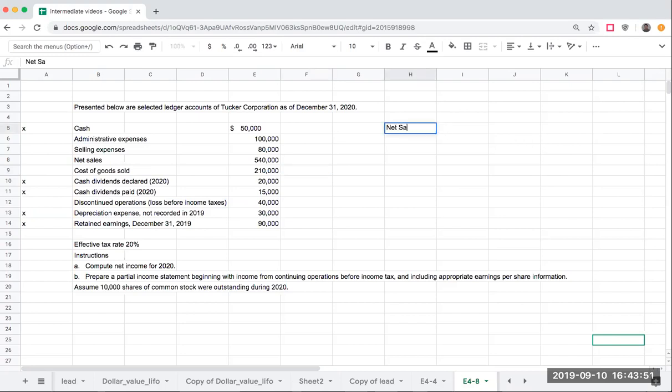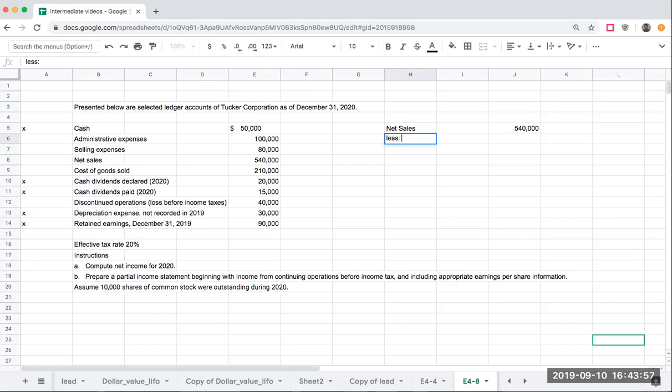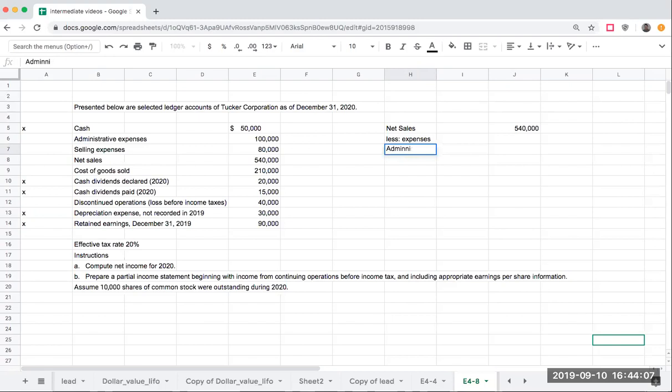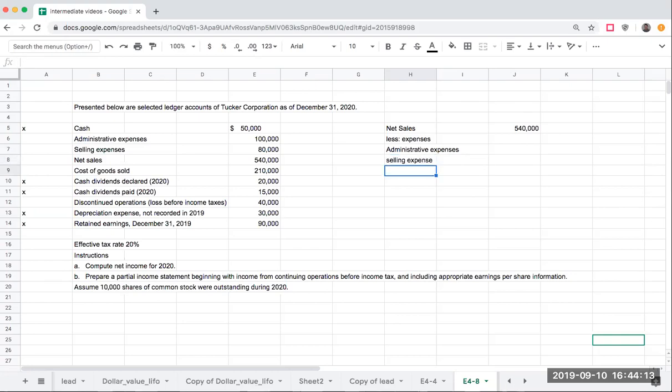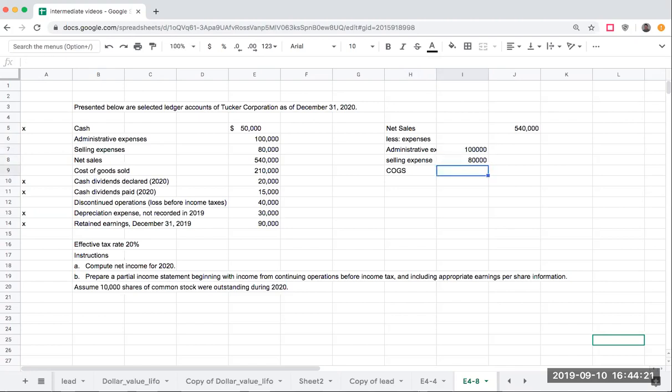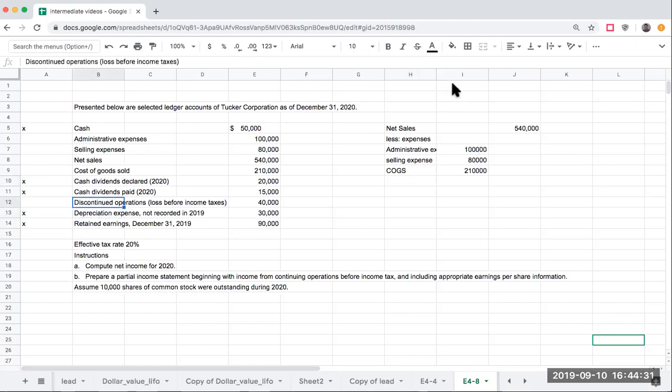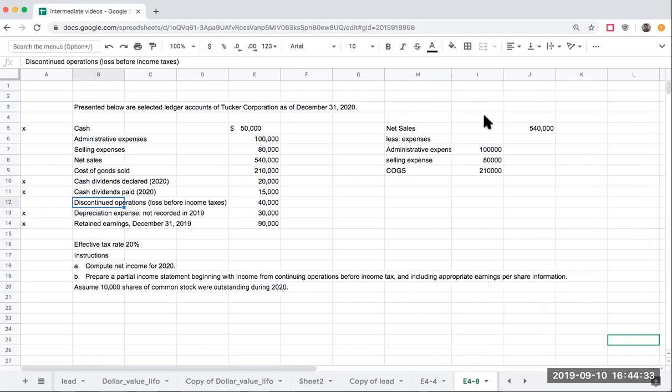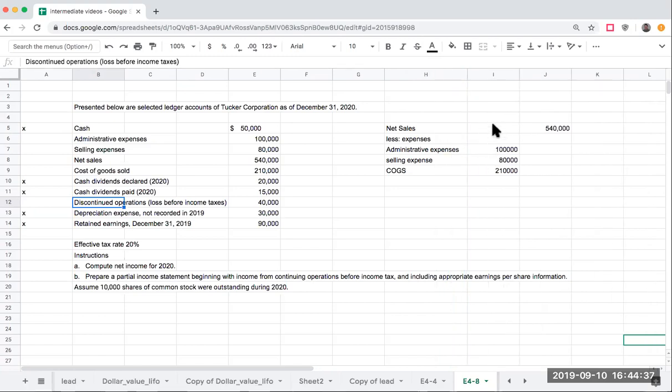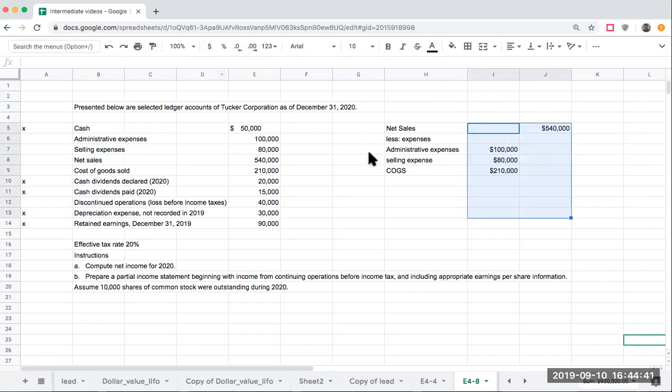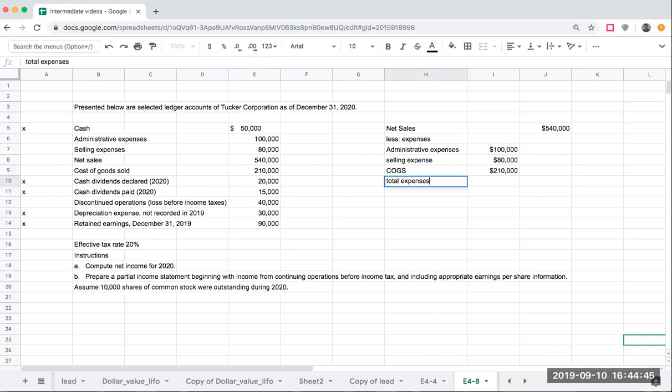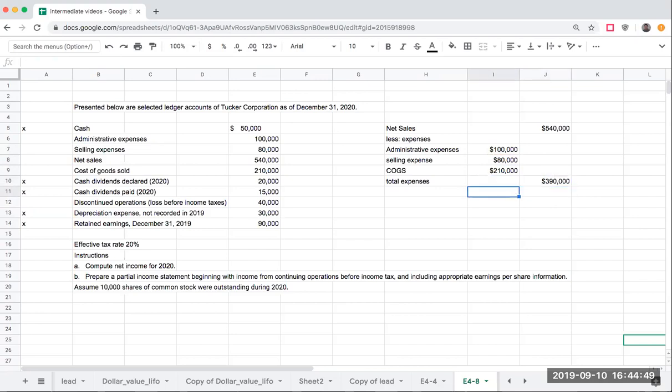I've got net sales of $540,000. Less my expenses. We're going to do this as a single step income statement. So I have, let's just go down the list: administrative expenses, selling expenses, cost of goods sold. This is $100,000, this is $80,000, this is $210,000. Now I'm not going to include discontinued operations in this because this is not from continuing operations. These items signify what I'm actually making in my current business right now. My total expenses here are going to be $390,000.